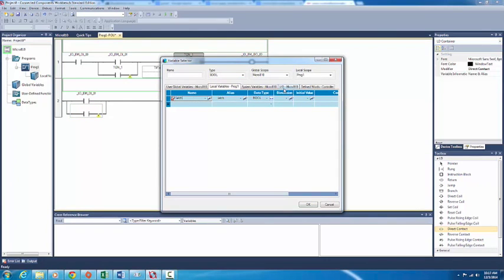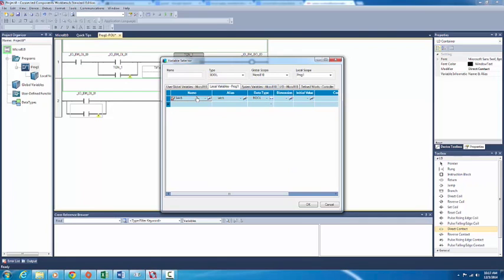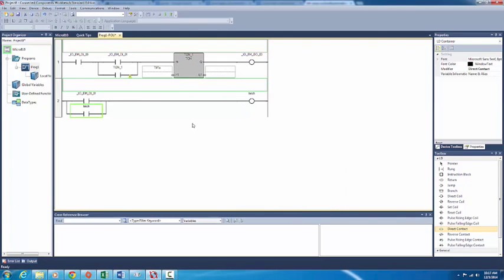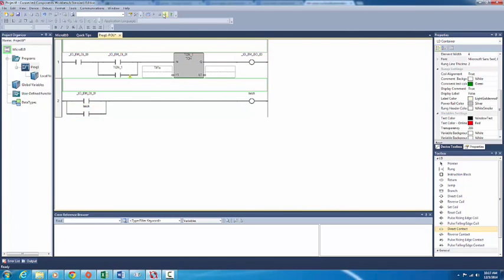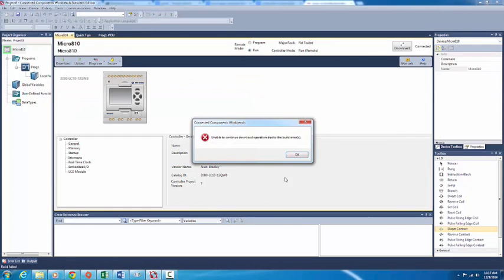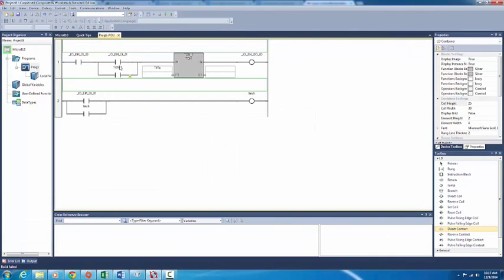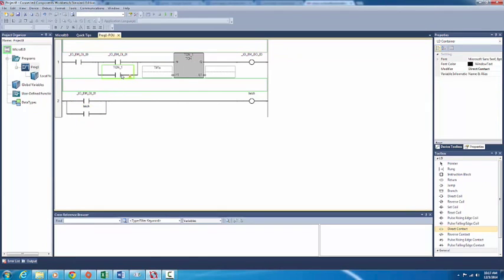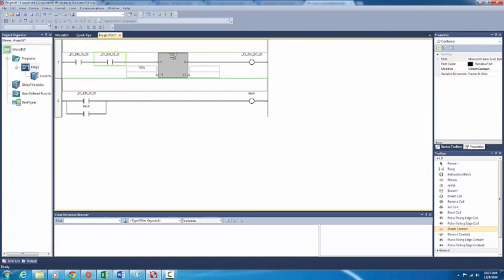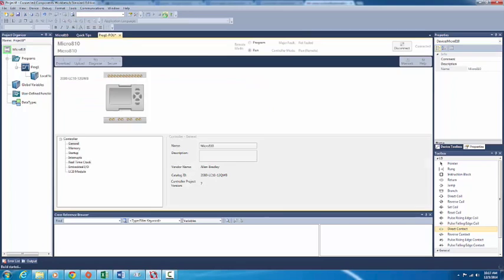Why is that not working? Let's download it and see if it works. Build errors still. Wait — delete this. The rung will override it. Download it again and see what happens.